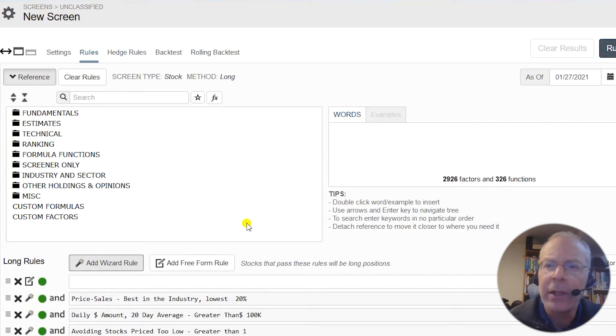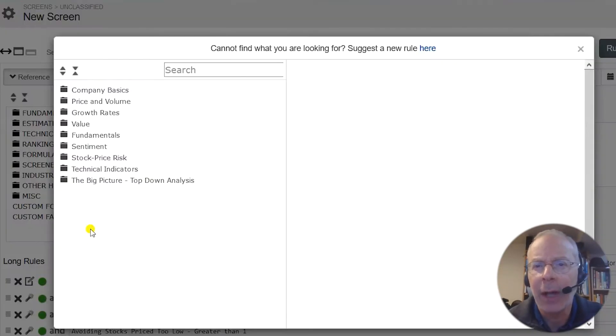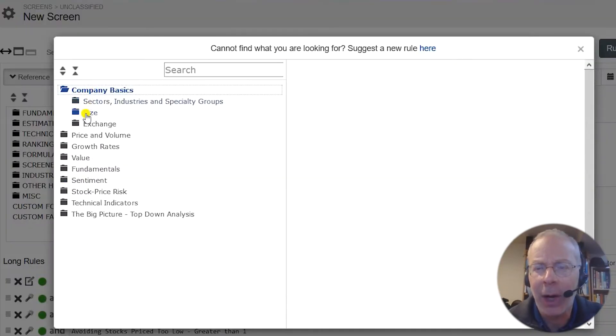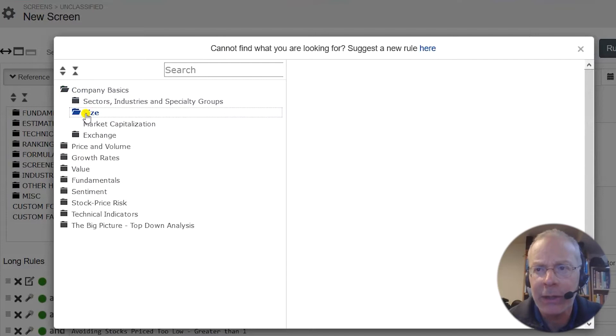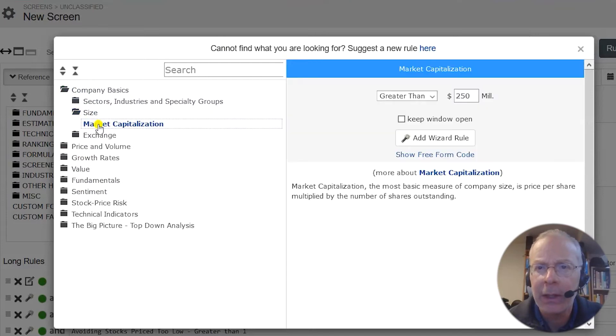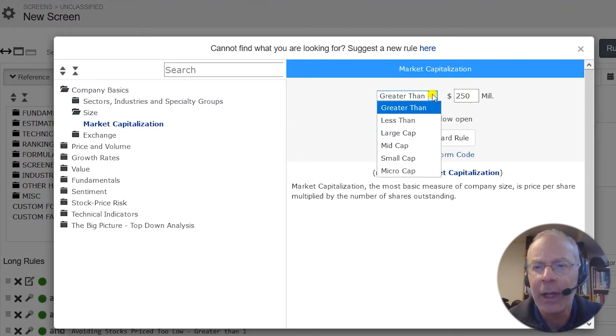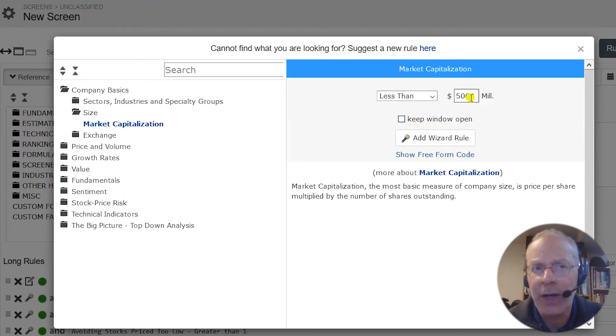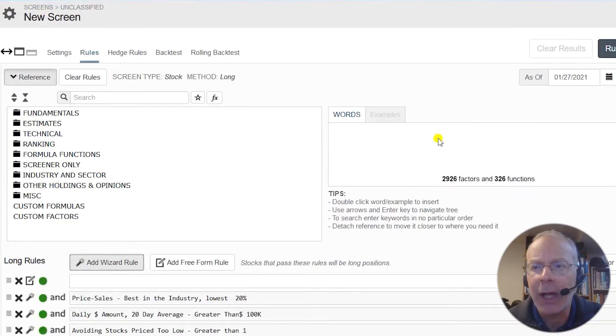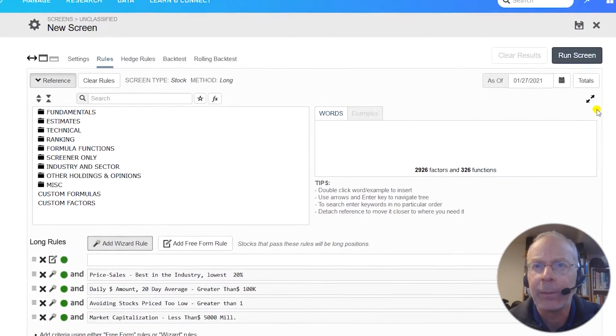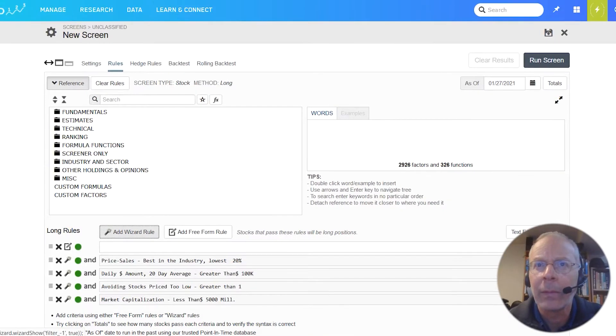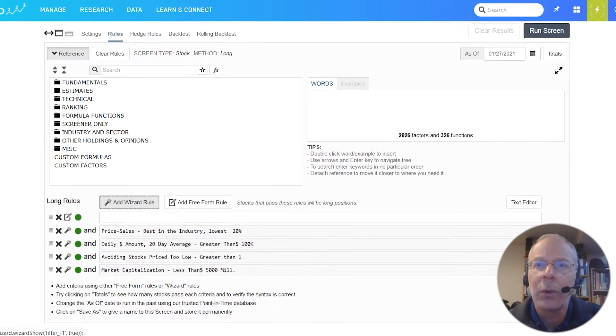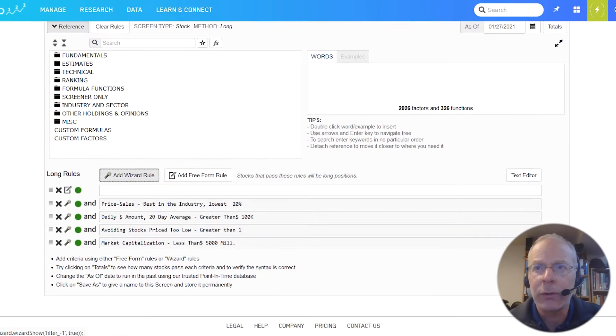After that, using the wizard again, we can click on company basics, then size, then market capitalization. Here, we'll change the greater than to less than and fill in 5000 million, which is 5 billion, to exclude large caps. With these four wizard rules, our screen now looks like this.